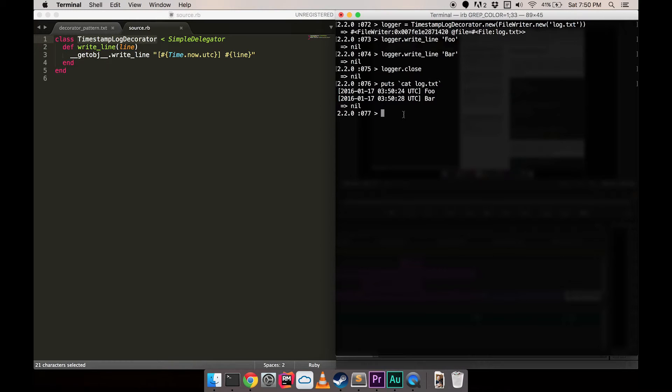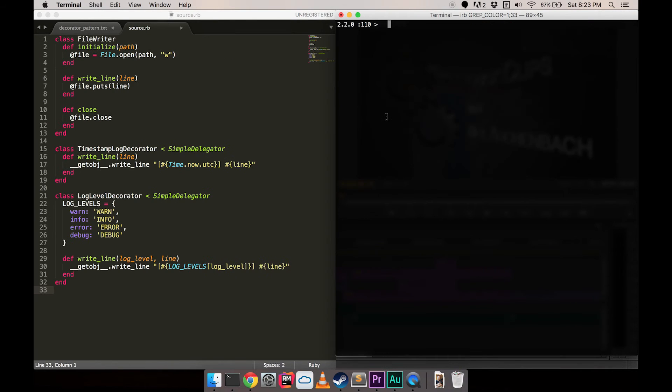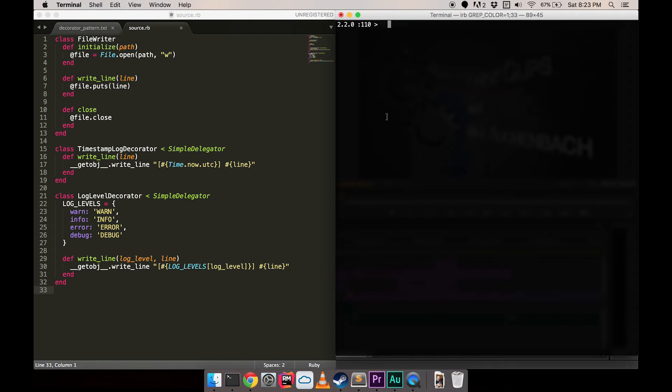One of the handy tricks with decorators is that we can chain several together to compose functionality. Let's do a quick example. I put the old code on the screen for reference and added a new decorator that supports writing to the log with different levels. Let's try out the new code by wrapping the timestamp decorator, which wraps the FileWriter.